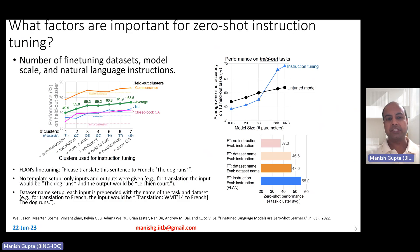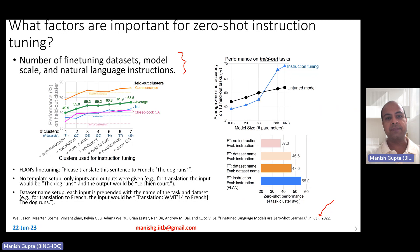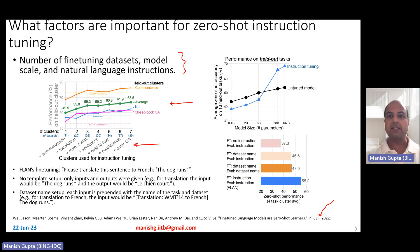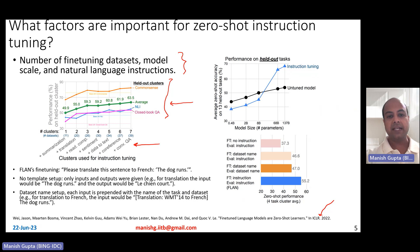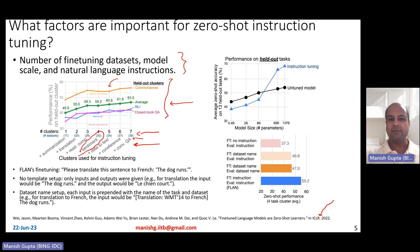What factors are important for zero-shot instruction tuning? The authors studied several factors and found three are very important: number of fine-tuning datasets, model scale, and natural language instructions. Here is a pictorial view of how adding more task clusters for instruction tuning increases performance on held-out task clusters. Summarization, translation, reading comprehension, sentiment analysis, data-to-text, coreference resolution, and conversational QA were used for training, while common sense reasoning, natural language inference, and closed-book question answering were used for evaluation. As more task clusters are added, performance improves — except for the sentiment analysis cluster, where performance is somewhat inconsistent.